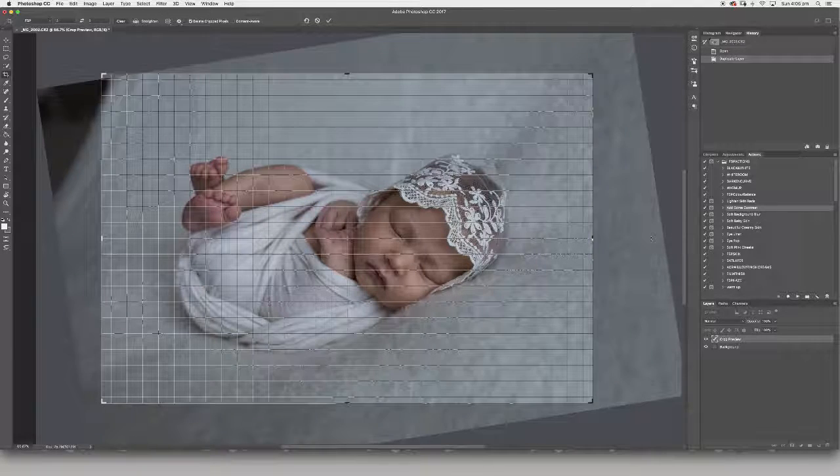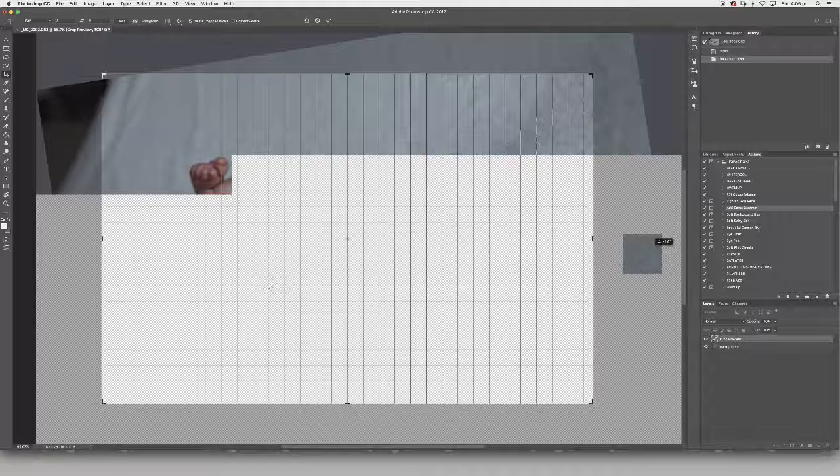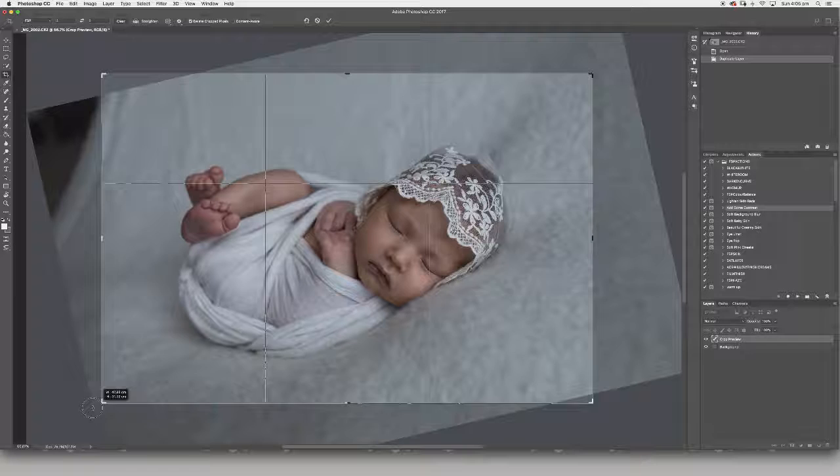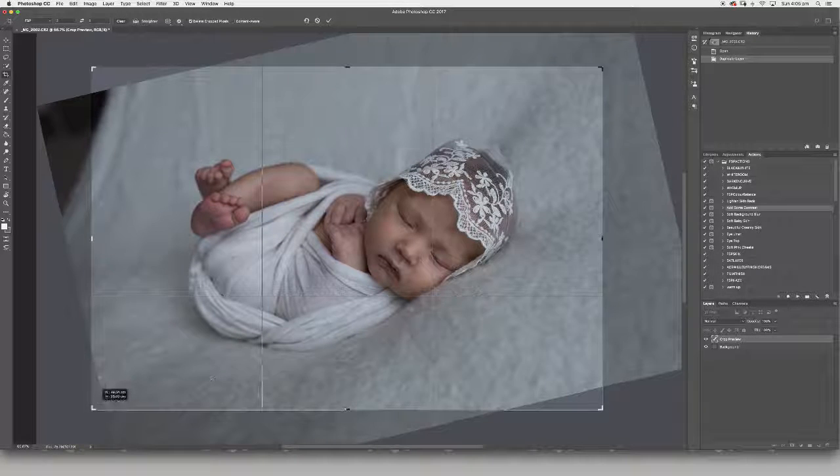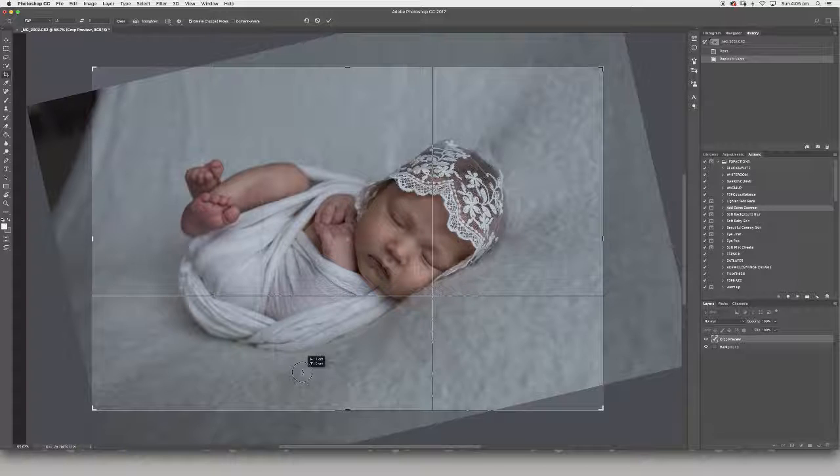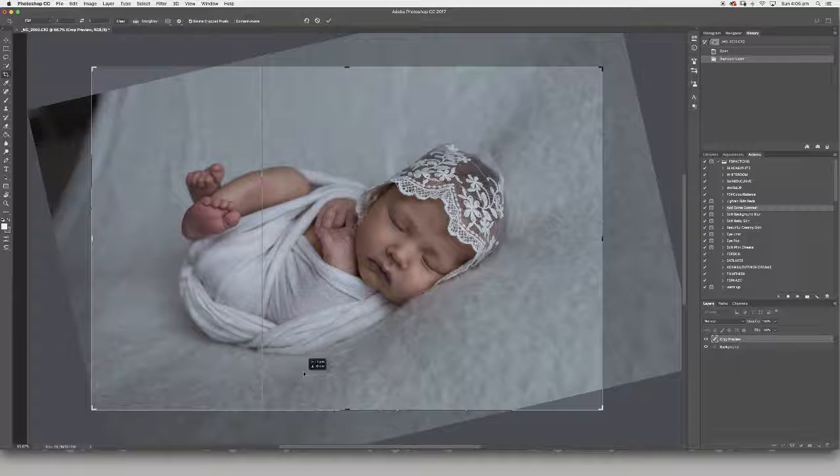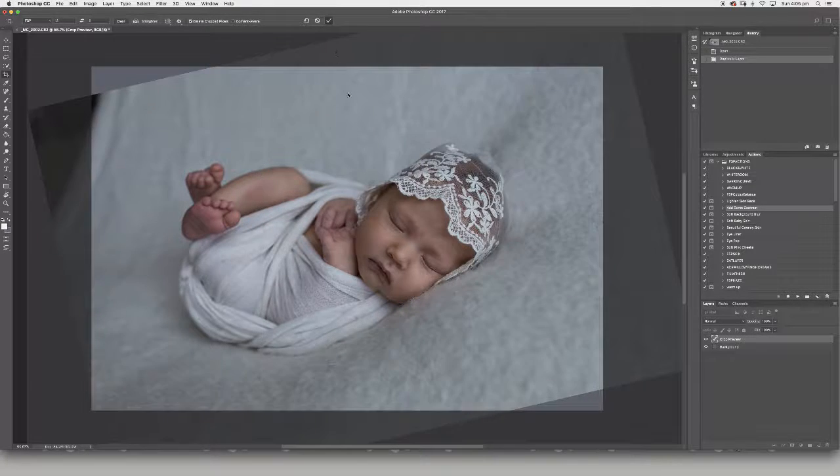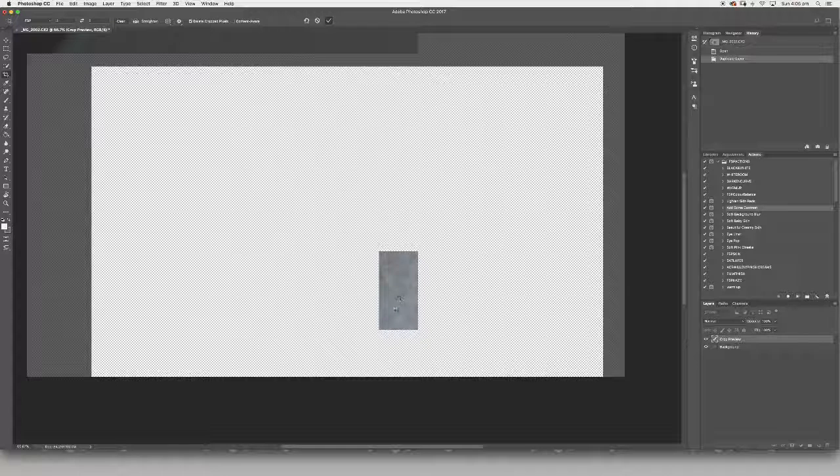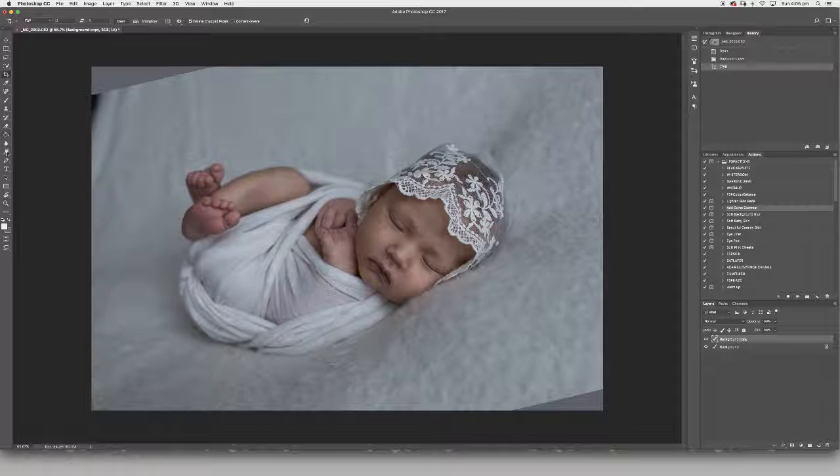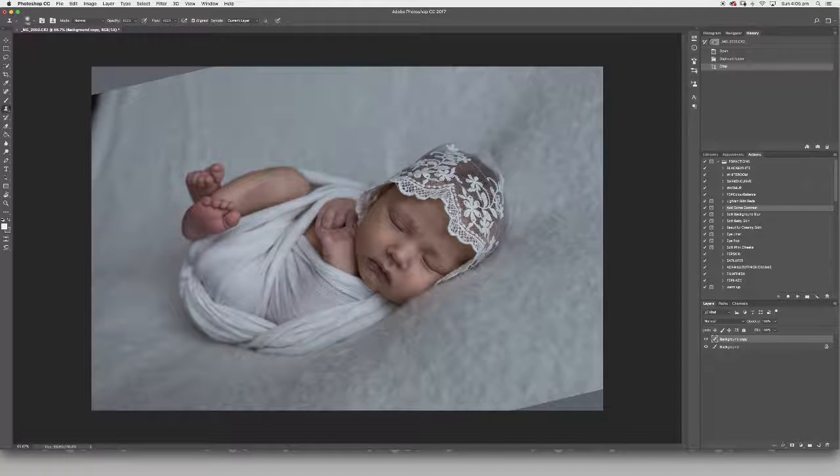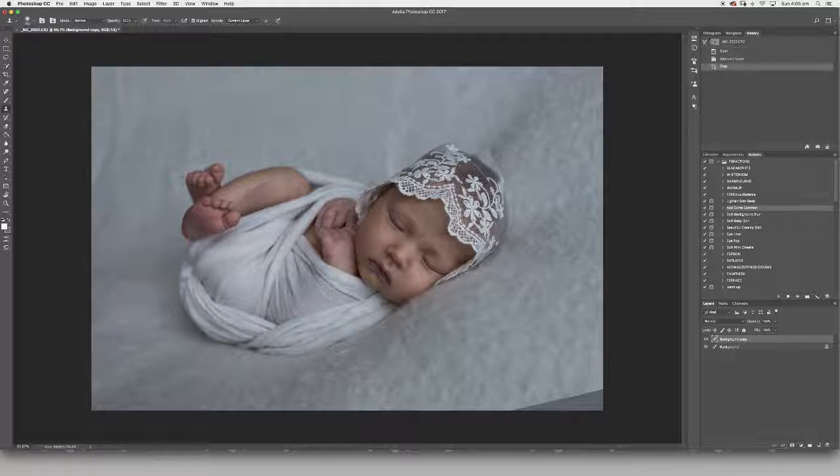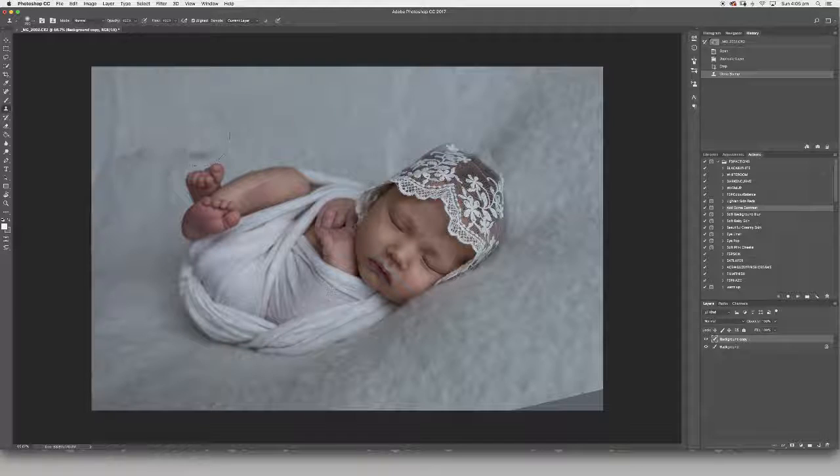I don't worry too much about extending out of my image for my background because I know that I can just clone it and fix it up. Now I am going to fix up these backgrounds. I'm going to use my clone tool with a big brush, do a sample, and paint it in.